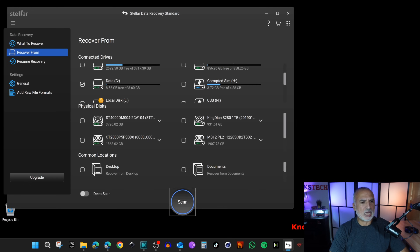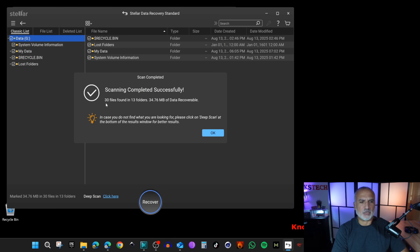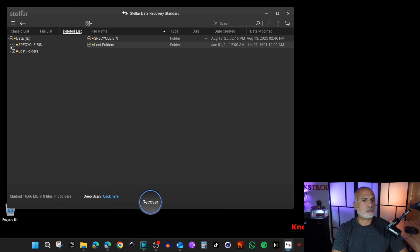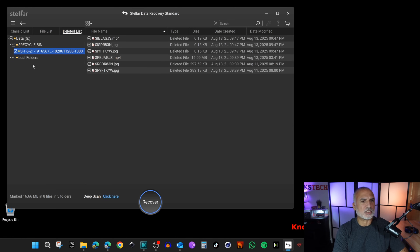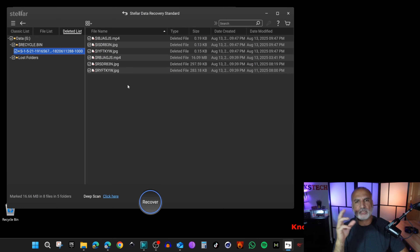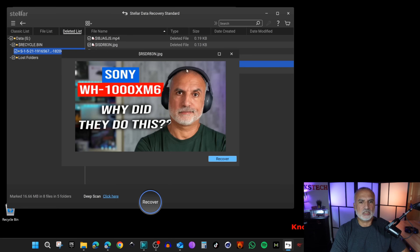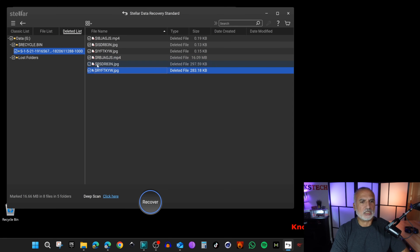Start Stellar Data Recovery, keep everything selected, click Next, select Drive G, and click Scan. Once scanning is finished, click OK, go to Deleted List, and look under Recycle Bin. When you empty the Recycle Bin, the file names change, so you'll need to check the file size and extension to identify your files. You can also search by extension if you have many files to sort through.